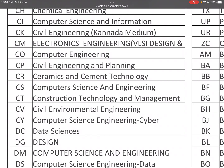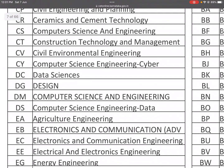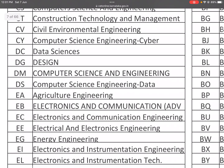DC is Data Sciences. DG is Design. DM is Computer Science and Engineering. DS is Computer Science Engineering in Data Science.